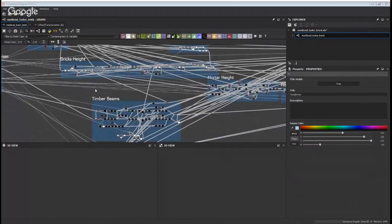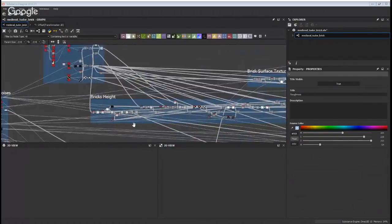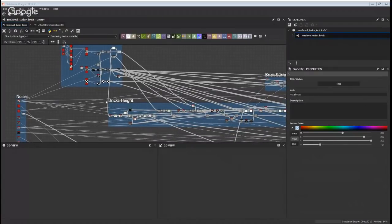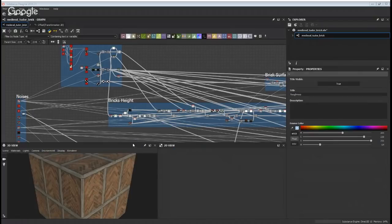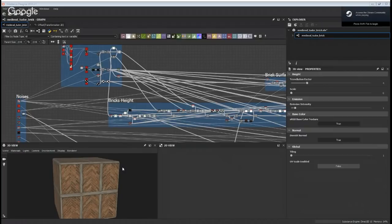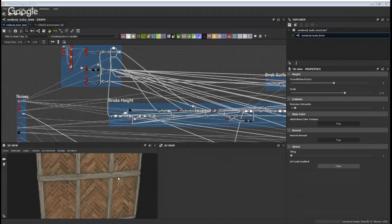This material is inspired by Tudor architecture — they have a lot of cool brick patterns and timber frames. I'll also let everybody know that this material is actually free on Substance Source. You can download it — the SBS package is free so you can open it in Designer and take a look at your own leisure.